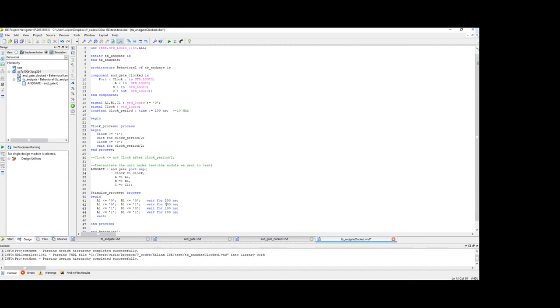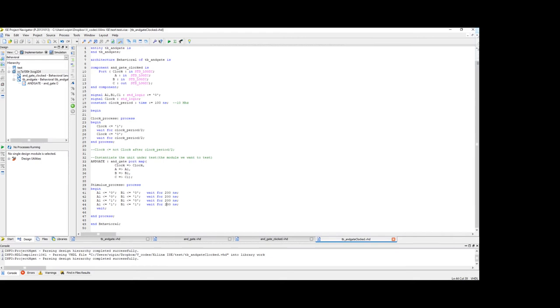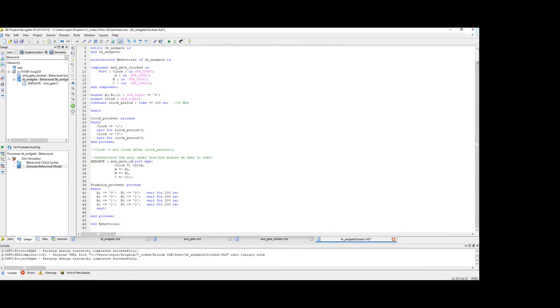Stimulus process remains unchanged. Just for fun, we can make this 200. Let's test this. One more thing here to change is the name of the component which we are going to test. It's not AND gate, it's AND gate clocked.